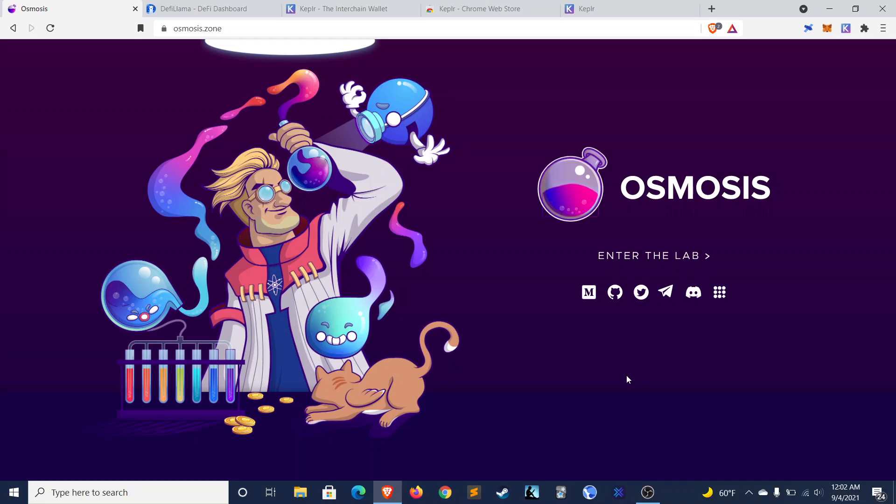What's happening, guys? Welcome back to Dynamo DeFi. My name is Patrick. On this channel, I talk about cryptocurrency, decentralized finance, and economics.